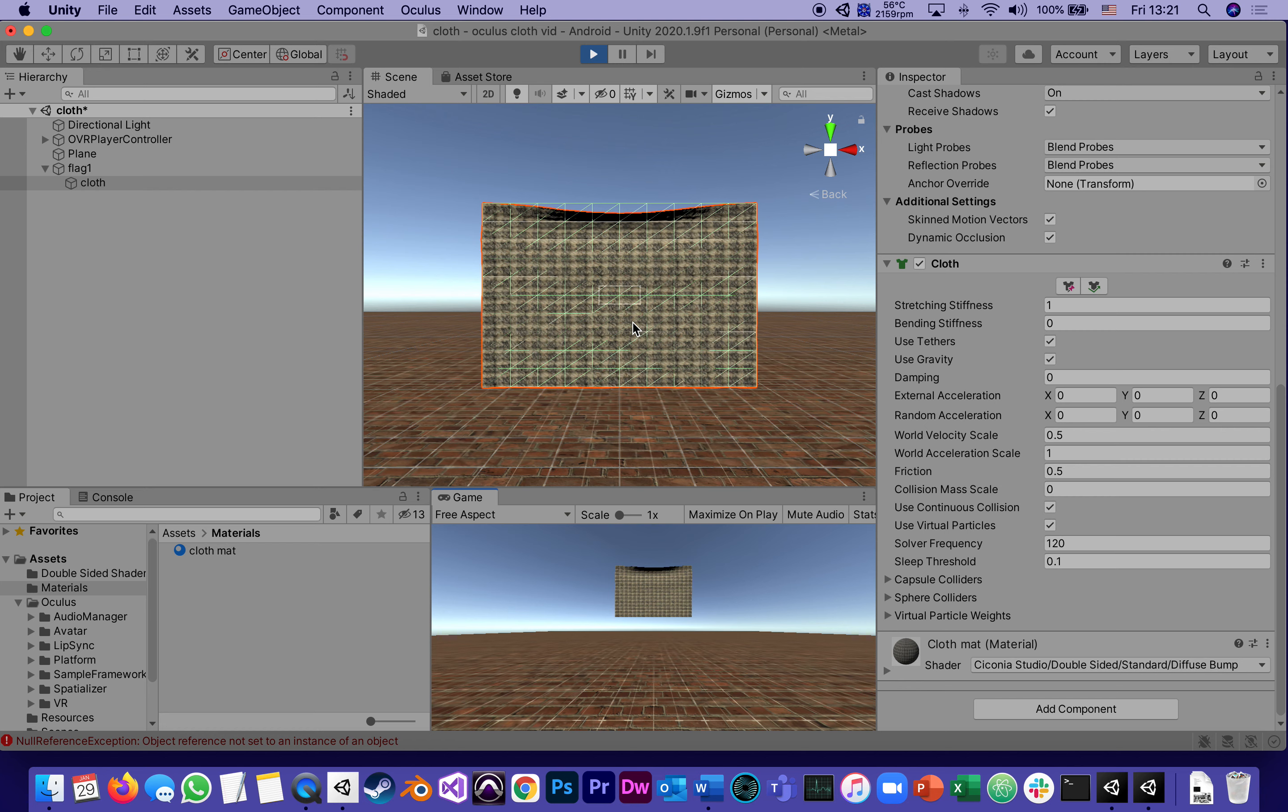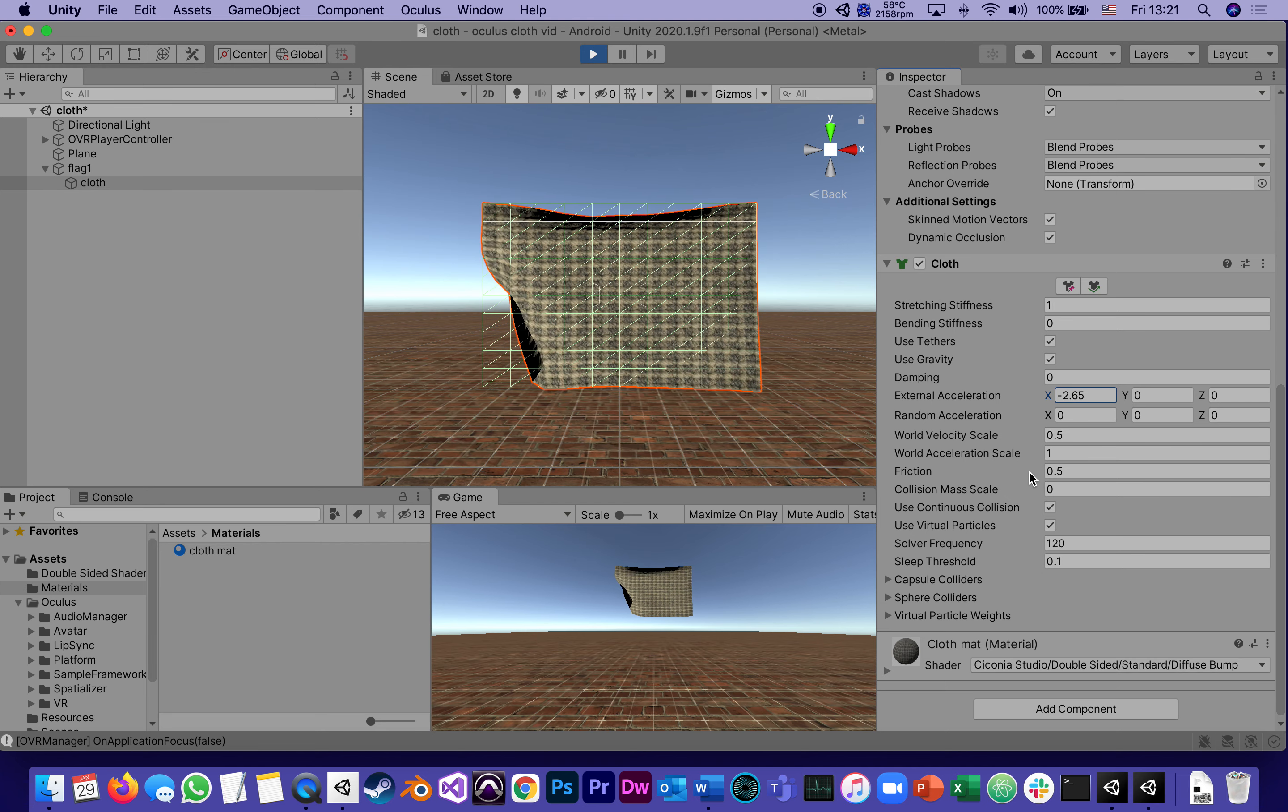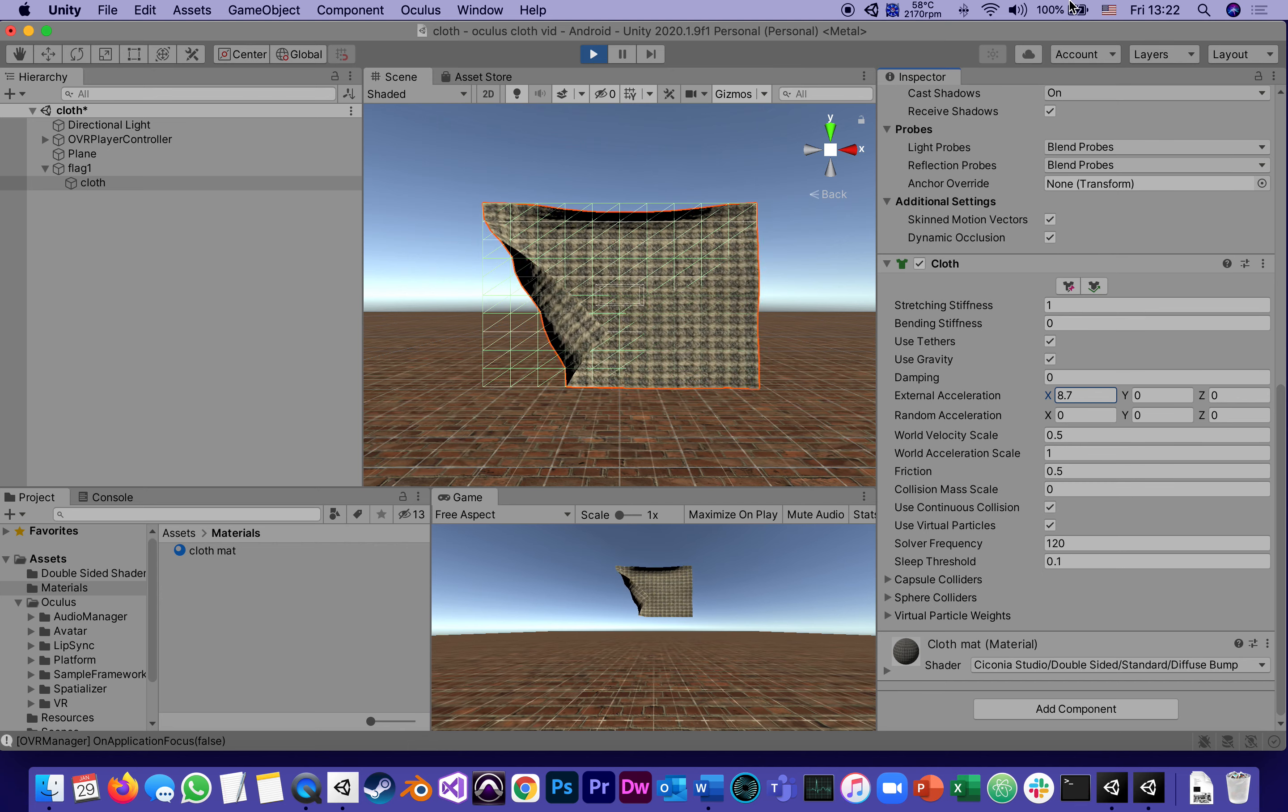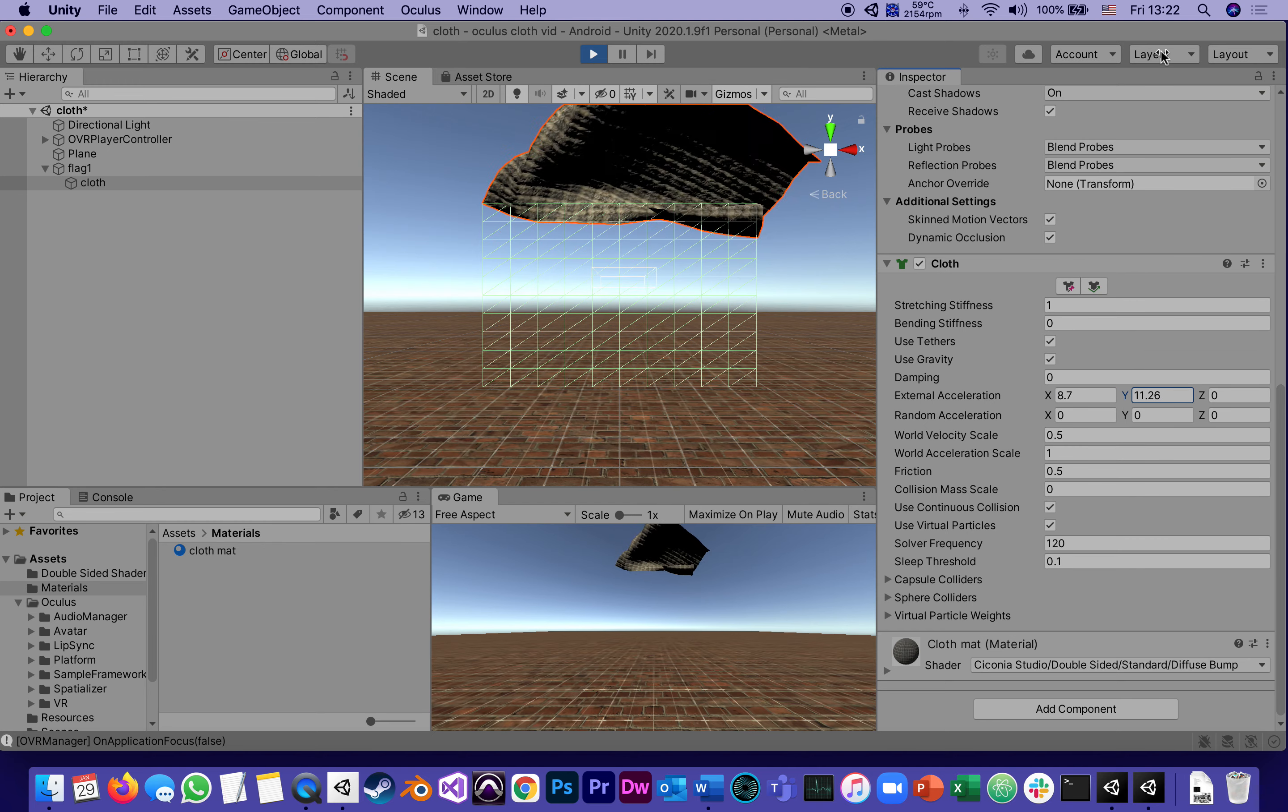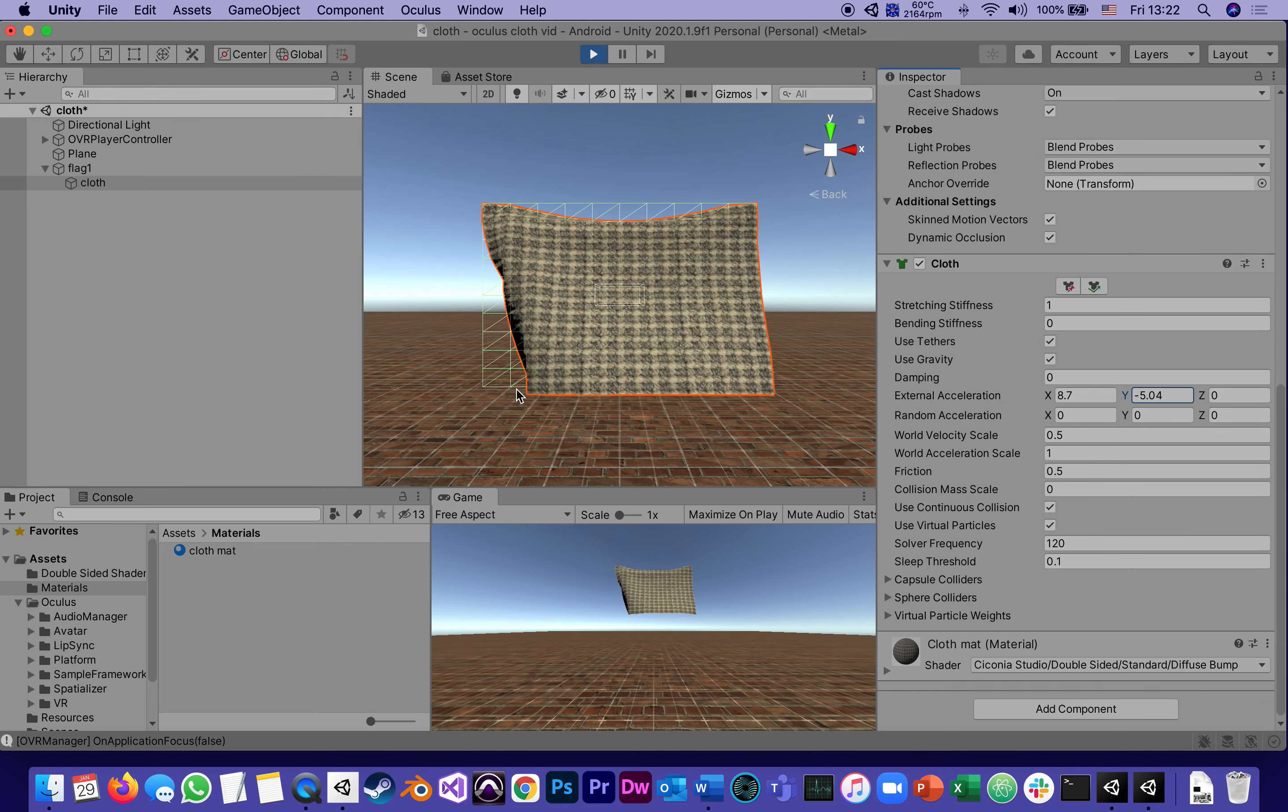Now it looks like it's not moving that much, but if I go to the cloth and start playing around with external acceleration, for instance X which is sideways, this is the wind, or if I play with Y that's moving it up and down. You can see how it's hanging from two pins here.